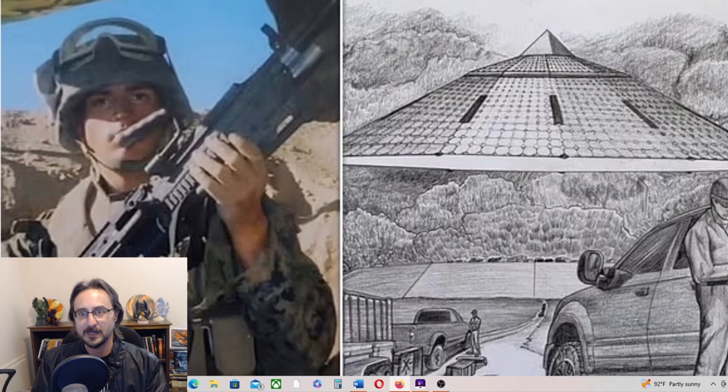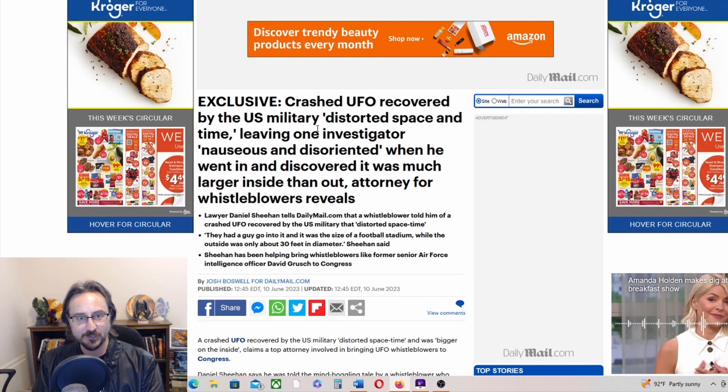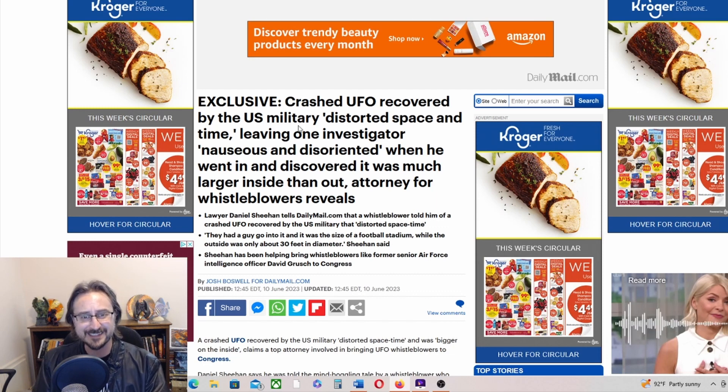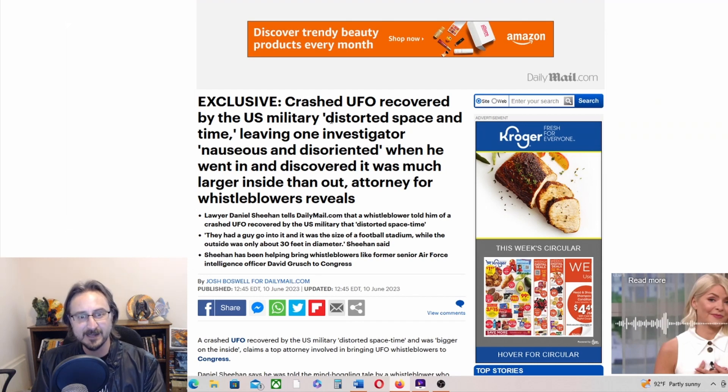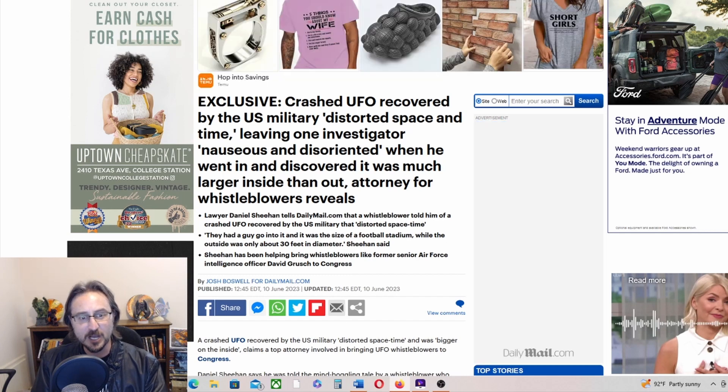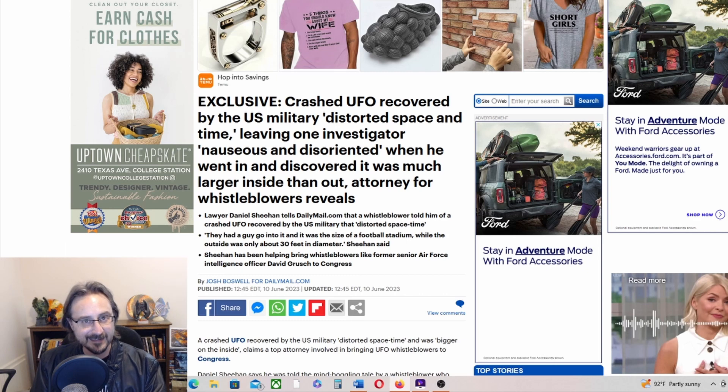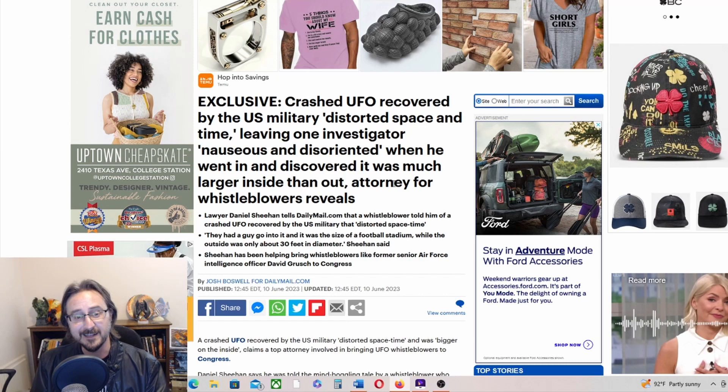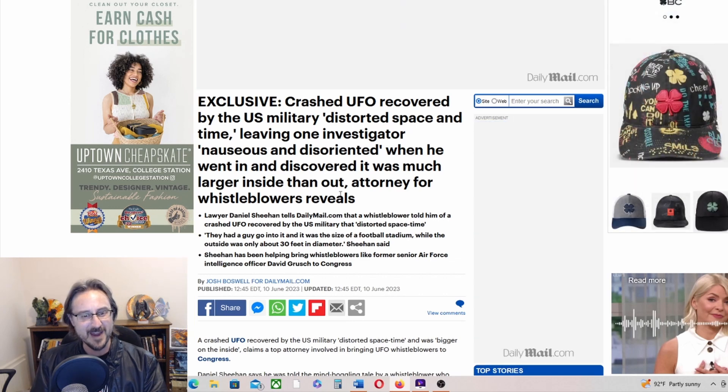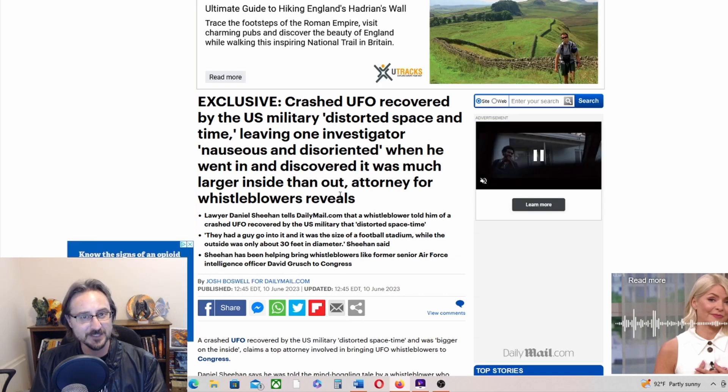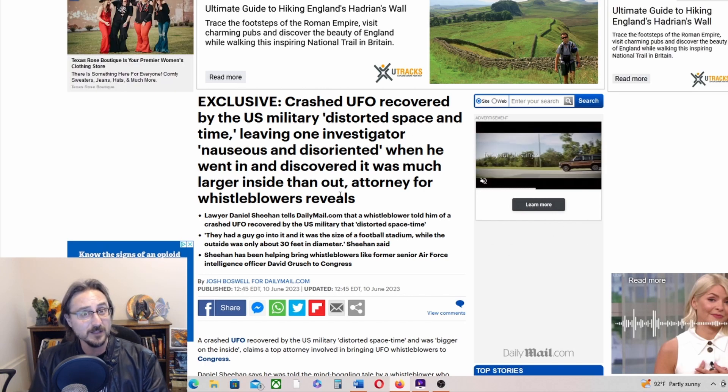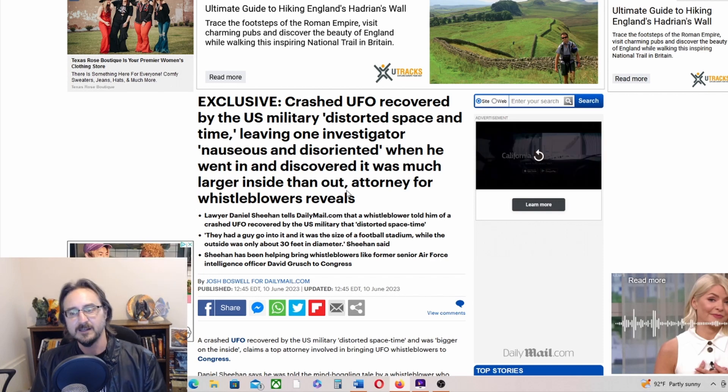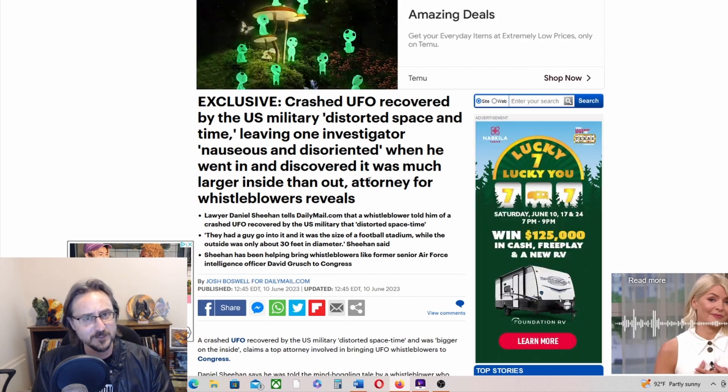There is more interesting news, also from the Daily Mail. Crashed UFO recovered by the U.S. military distorted space and time, leaving one investigator nauseous and disoriented when he went in and discovered it was much larger inside than out. The TARDIS! If you're a Doctor Who fan, I'm a Doctor Who fan, and I'm long familiar with bigger on the inside. But the fact that this could be real - and again, talking about Terry Loveless, this is something we see in the Terry Loveless case as well as others. His is the most well-known and the most vetted, I guess.